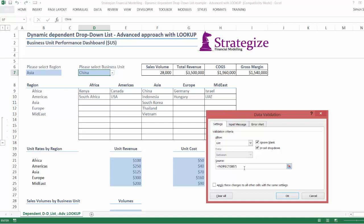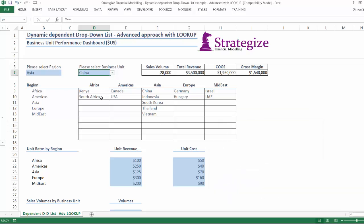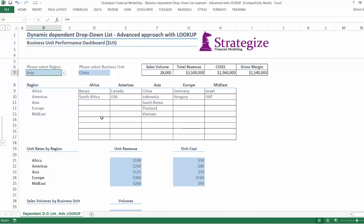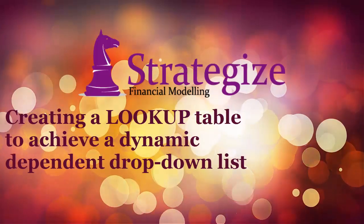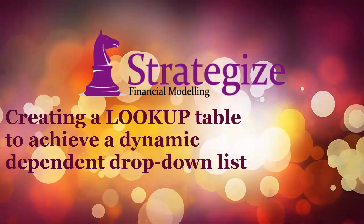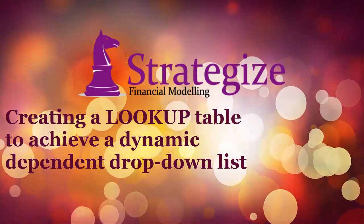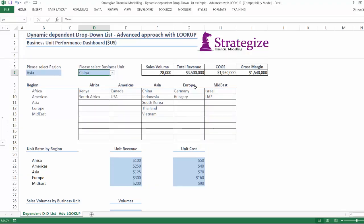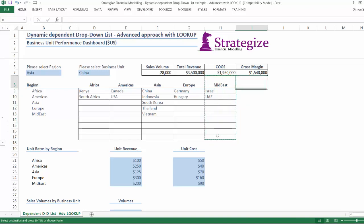We now need to correct our existing problem with the dependent drop-down list in cell D7. The use of the INDIRECT function approach is no longer viable. We will need a solution which caters to various dependent lists of altering components. One solution is the creation of a table of values based on the precedent values selected in the regions list in cell B.